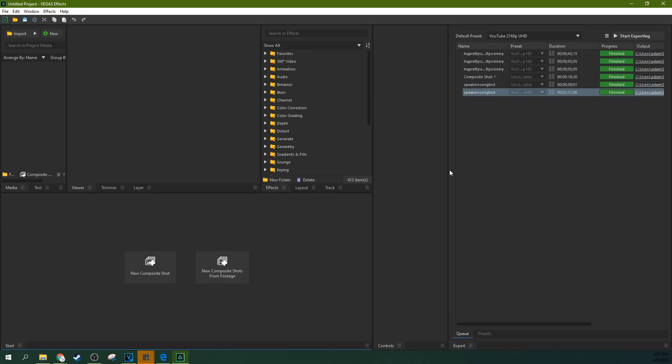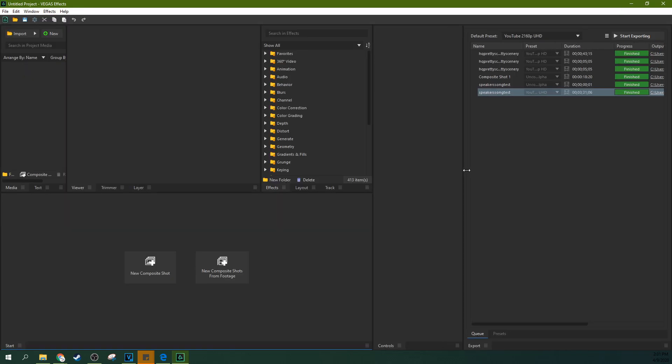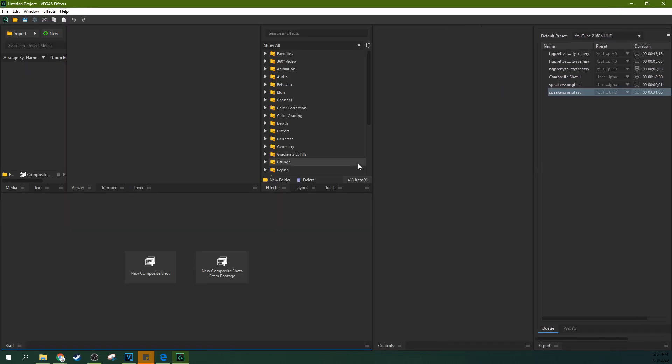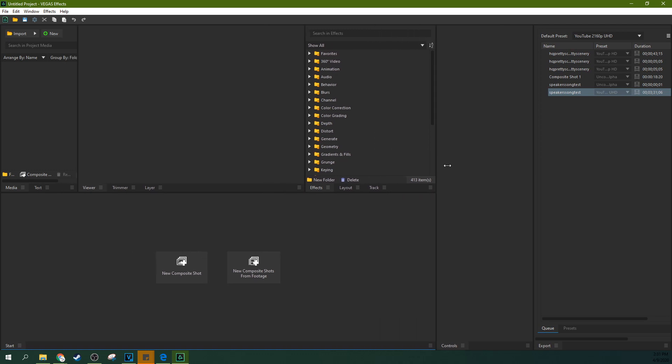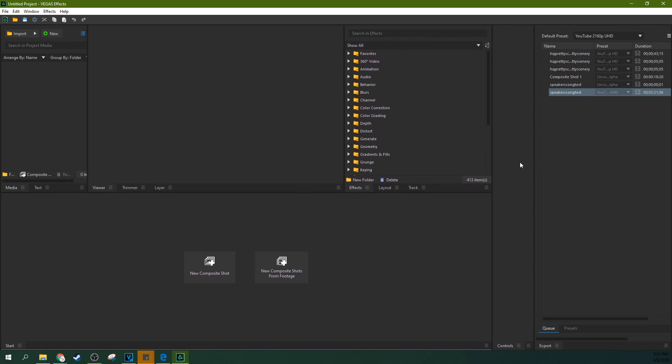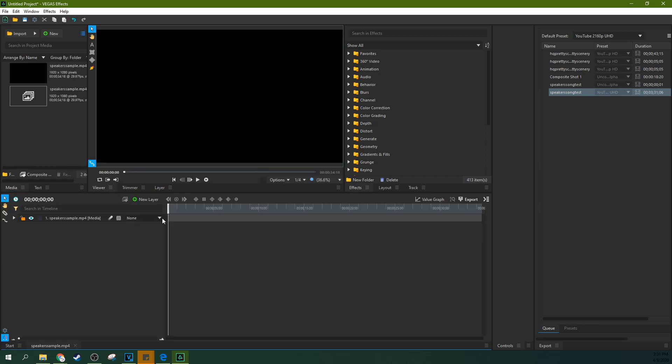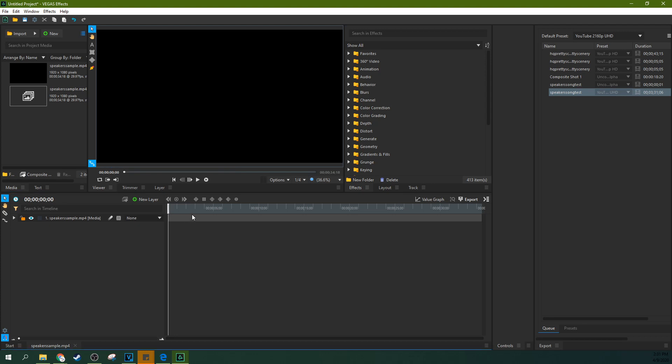Once you have Vegas Effects open, what you're really gonna want to do is just drag and drop your sample of your audio that you made inside of the video. Remember it's a video we've rendered out and it's got an audio track. This makes it a ton easier to go ahead and add the effect.